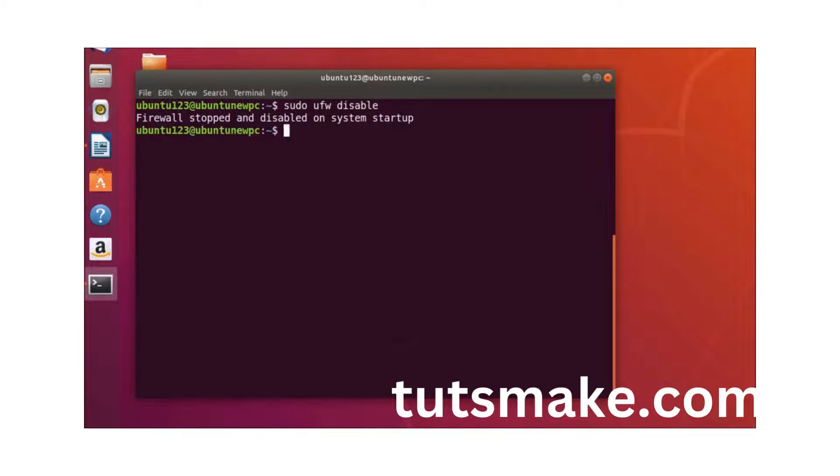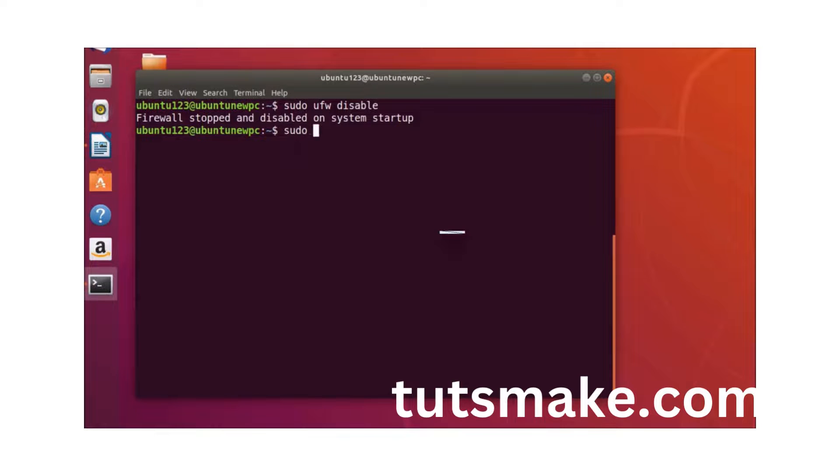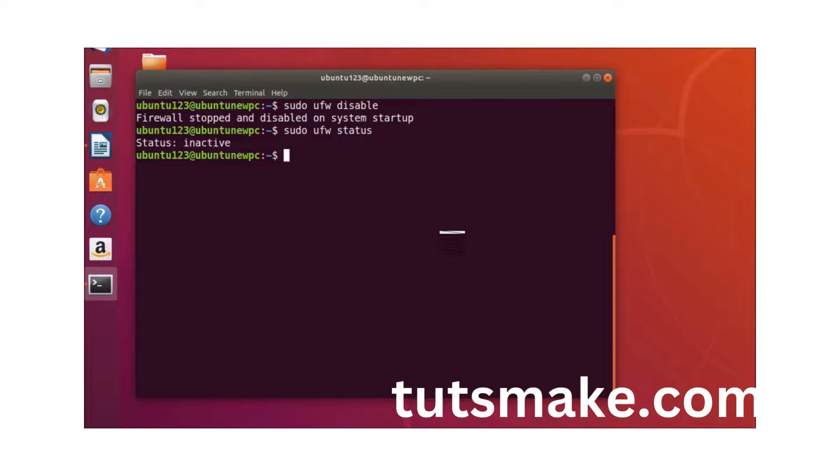You can see here we have the firewall stopped and disabled on system startup. So if we check the status of UFW by using this command sudo ufw status and then hit enter on the keyboard.